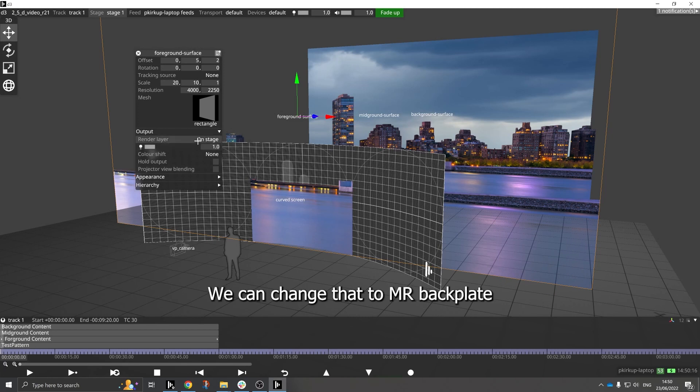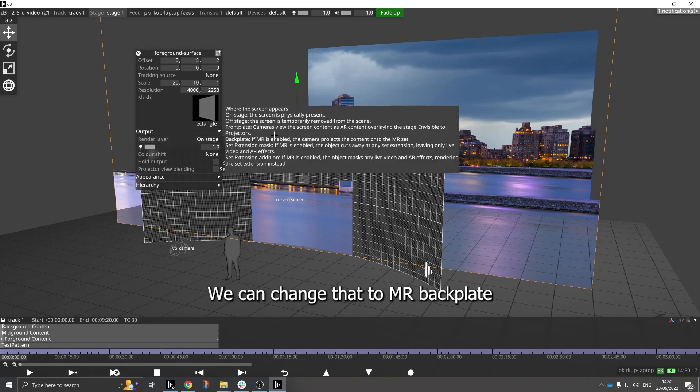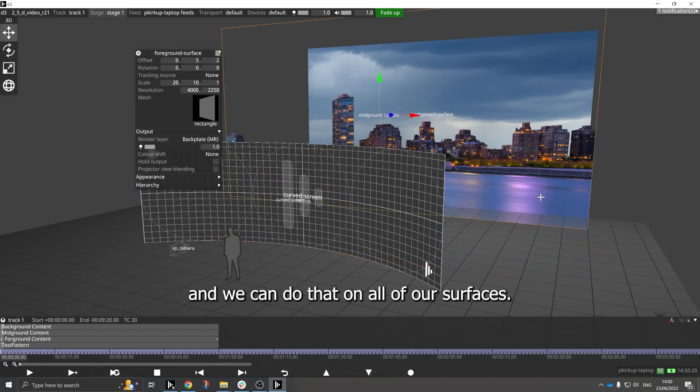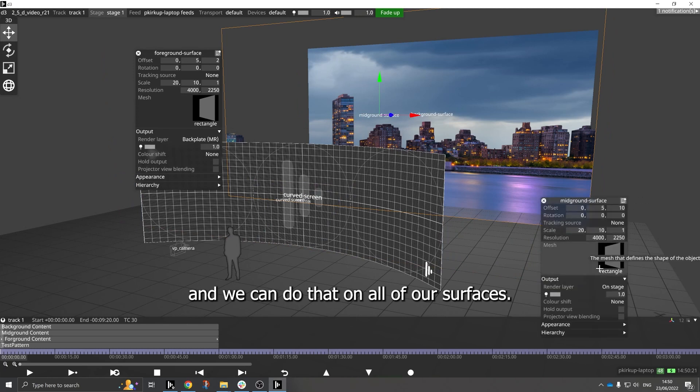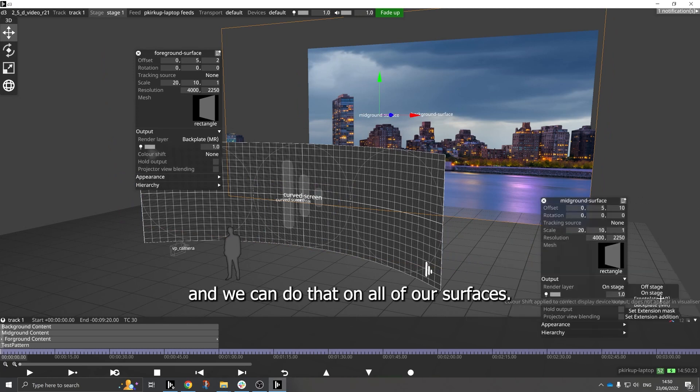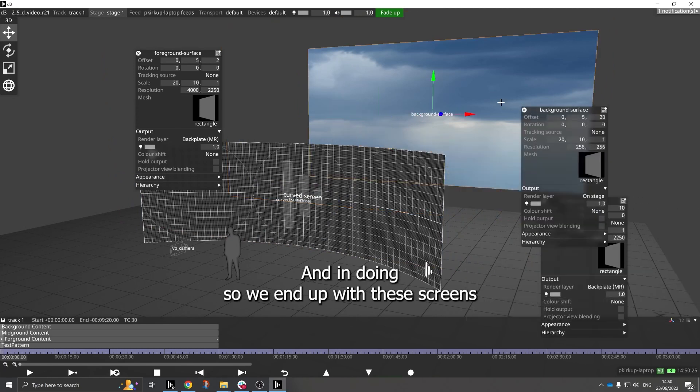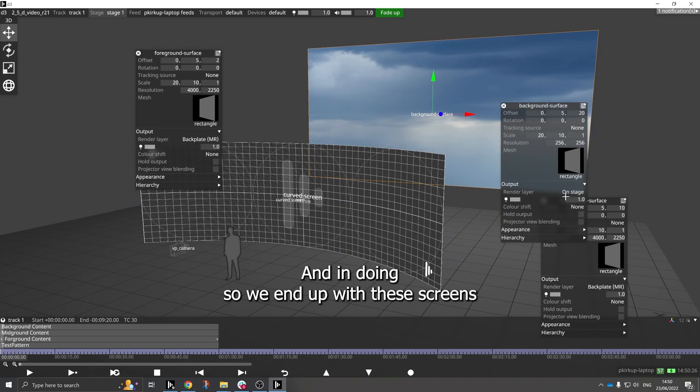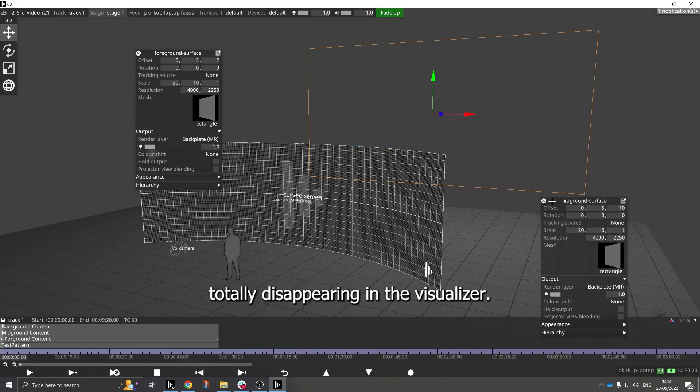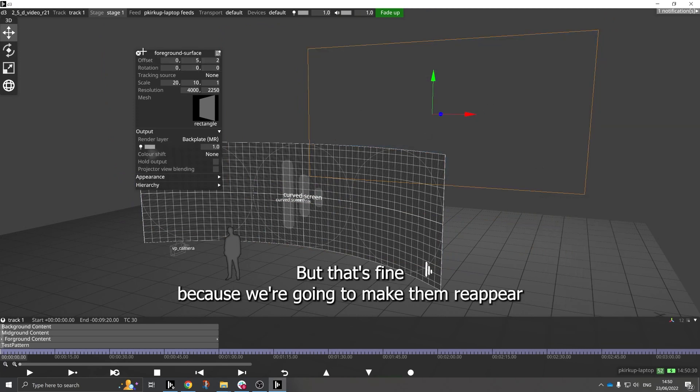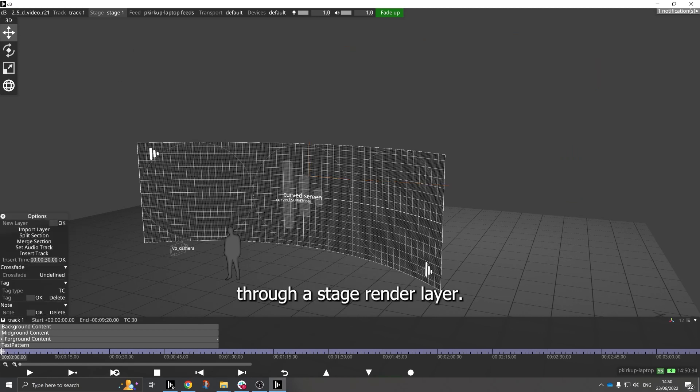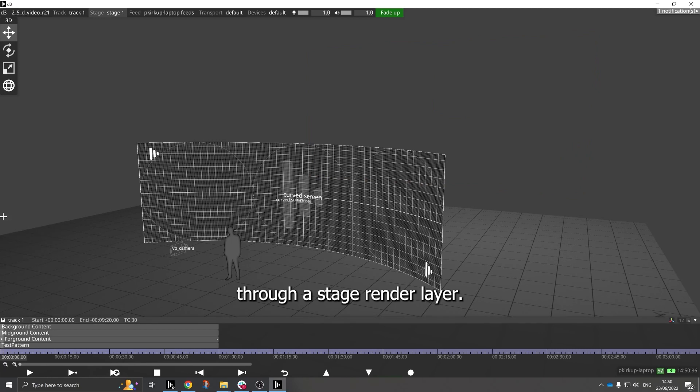We can change that to MR backplate and we can do that on all of our services. And in doing so, we end up with the screens totally disappearing in the visualizer, but that's fine because we're going to make them reappear through a stage render layer.